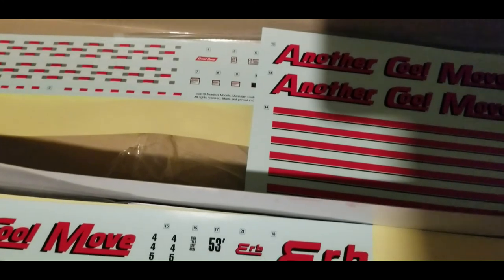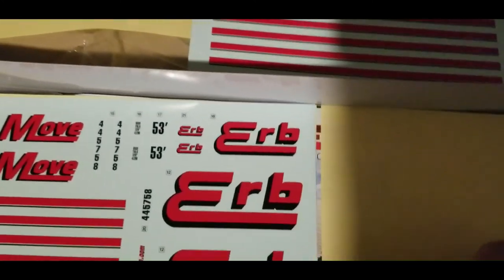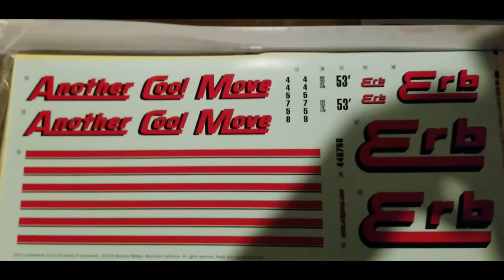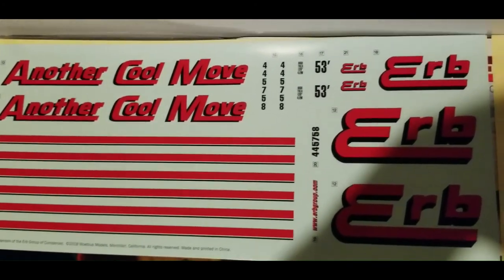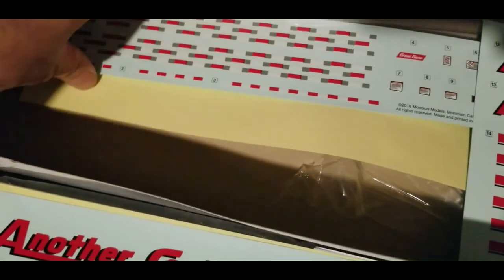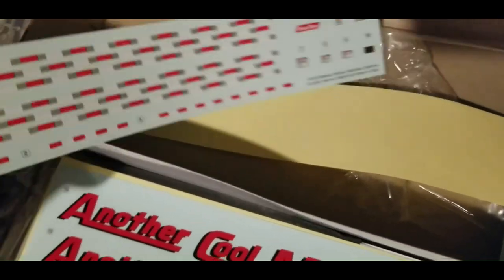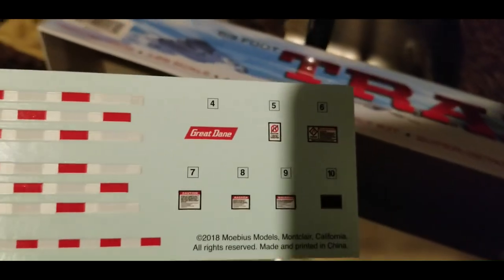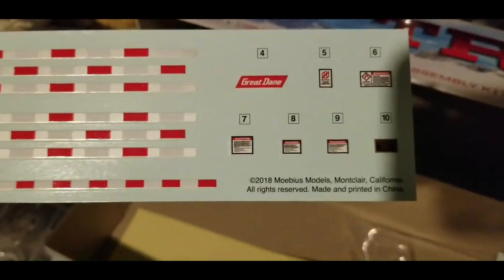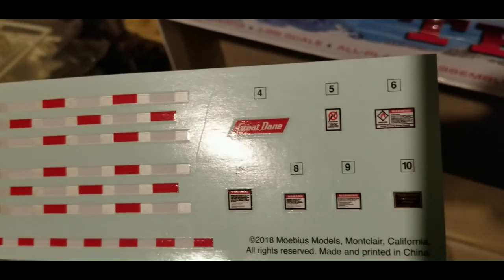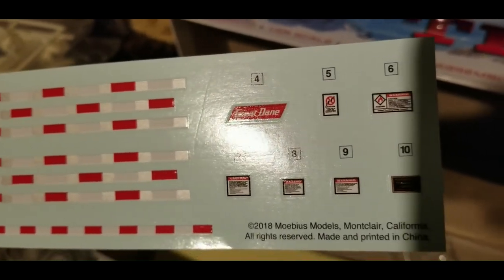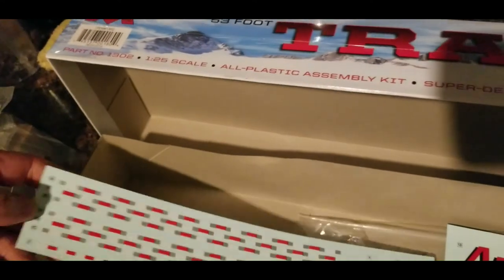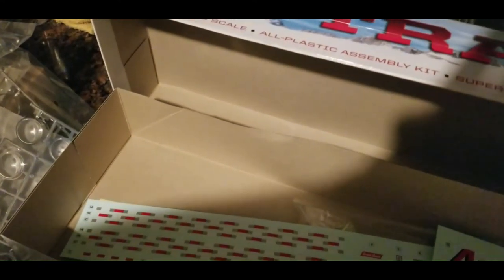So as far as decals go, you get two sheets that look similar. Another cool Mobius herb. And then you get this sheet with all the running lights or the reflectors, and the brand Great Dane. Safety precaution stickers.